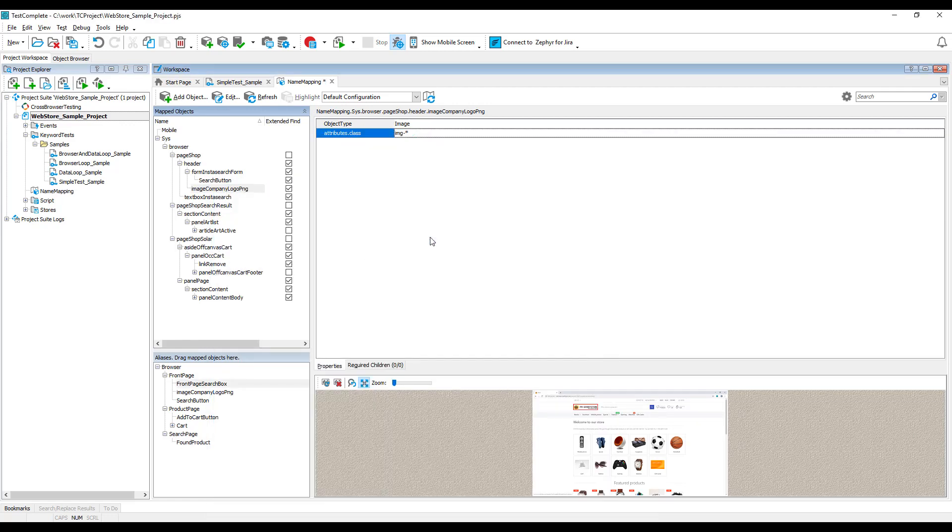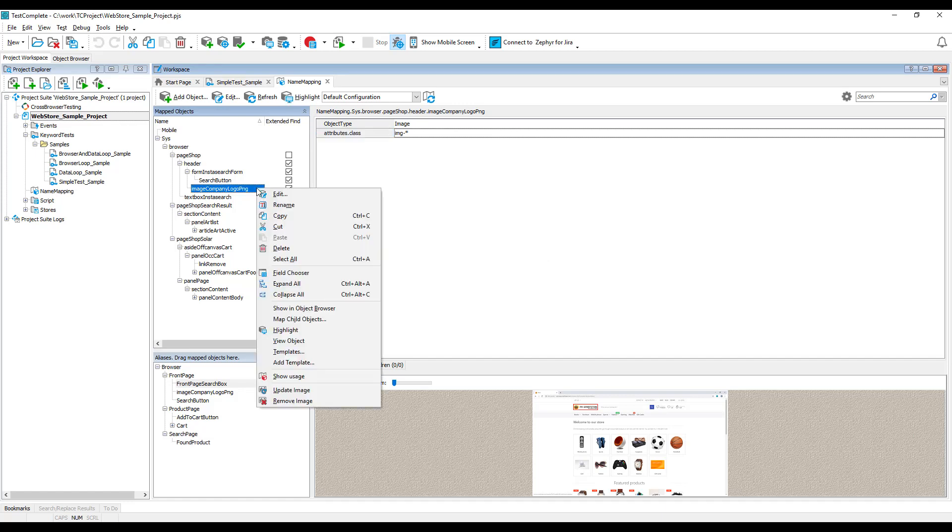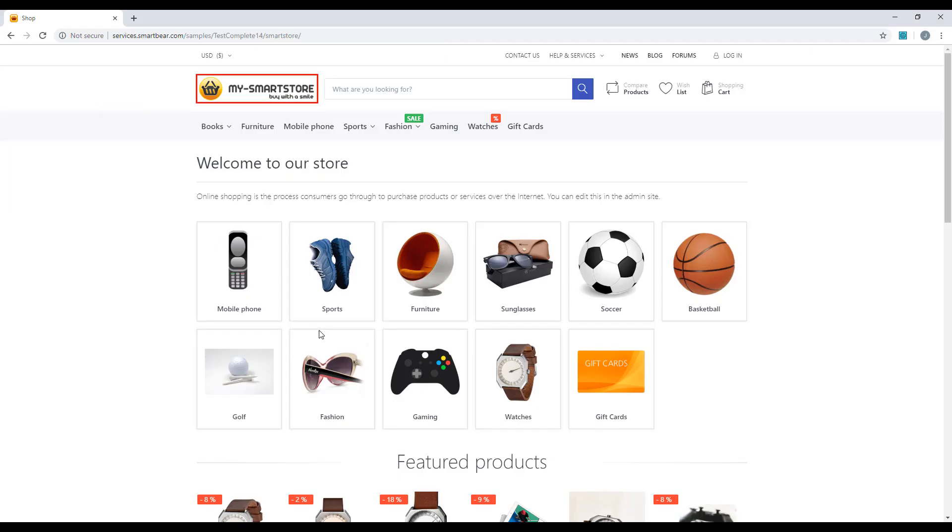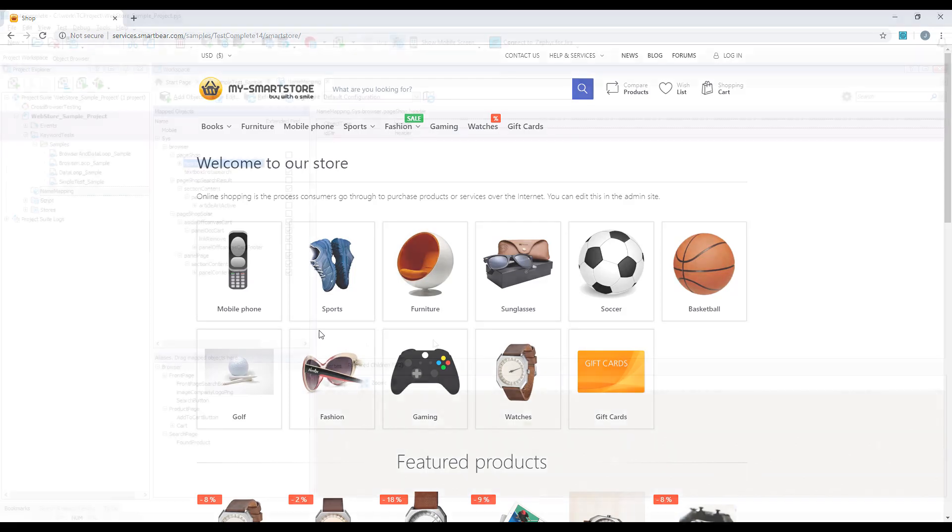To make sure that your specific criteria identify your tested object uniquely, you can highlight the object on screen. You will see a flashing red rectangle around the object. Note that the application to which the object belongs must be running.